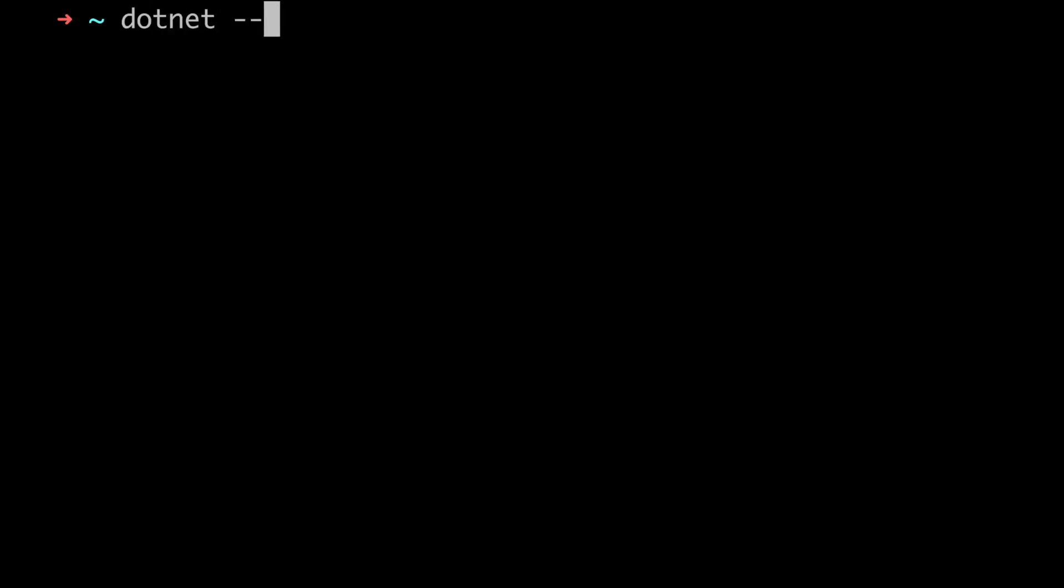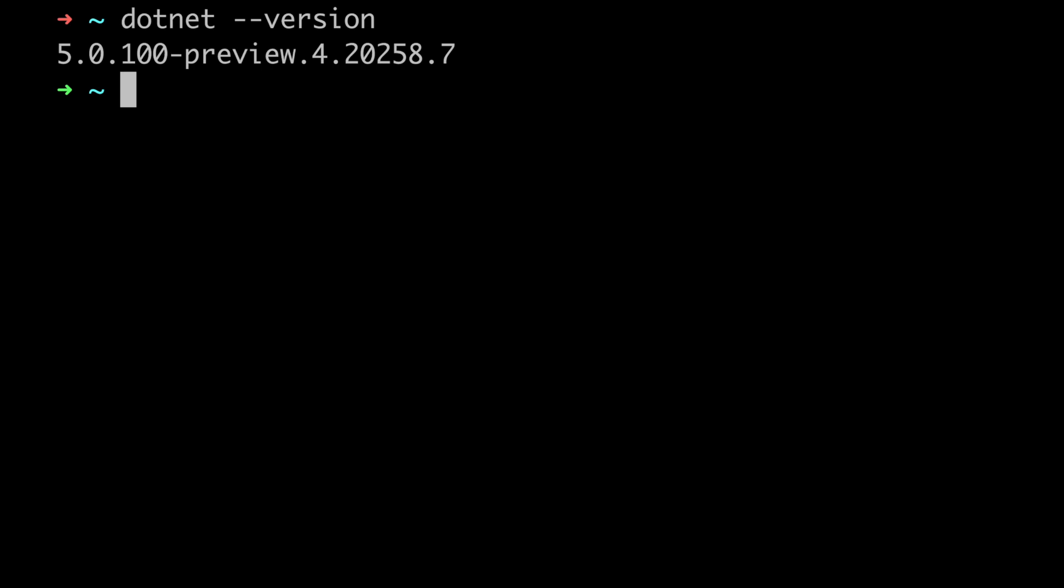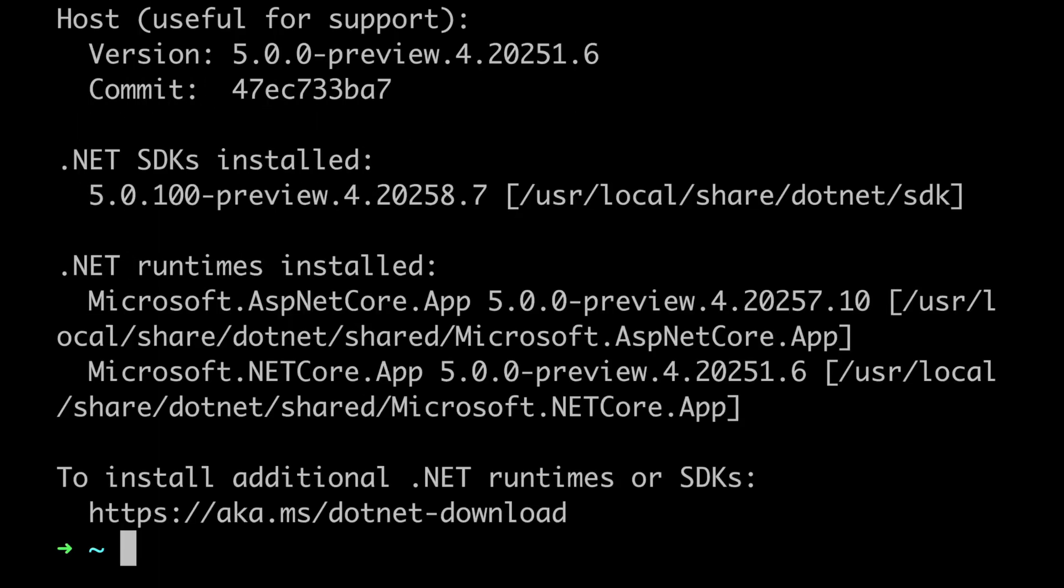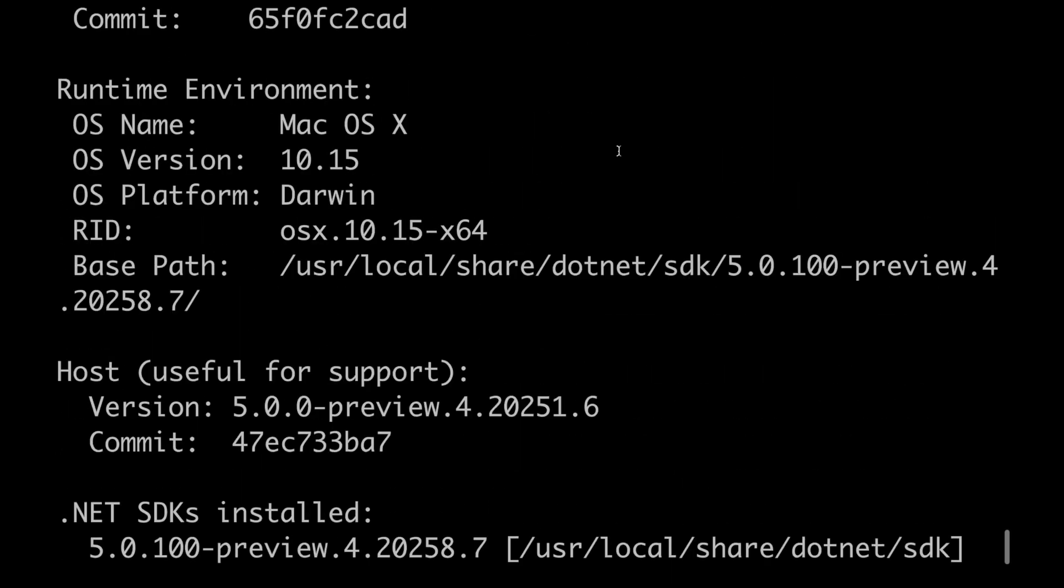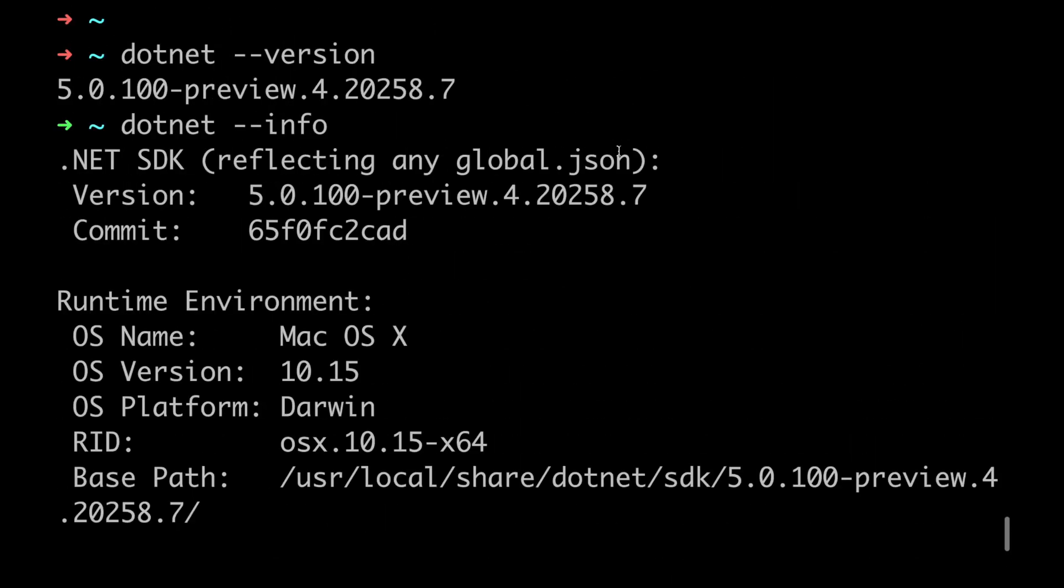So now that .NET is installed, we can check using .NET version. So if we do that, we can see the .NET version. We can also check by using .NET info. It will give the detailed version. So this is the version.